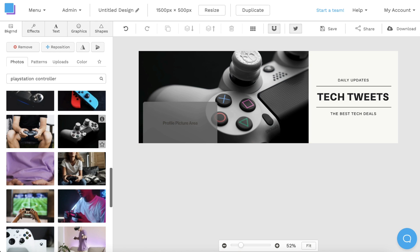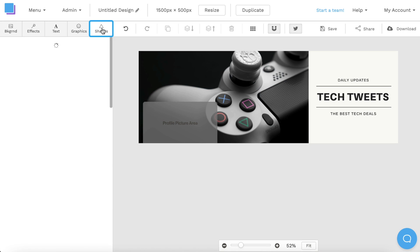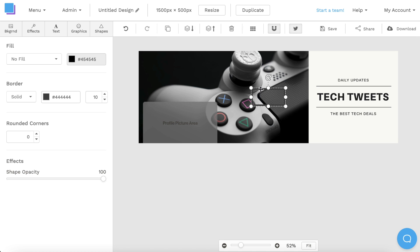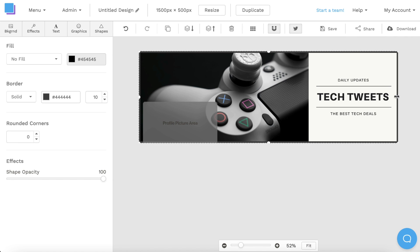Now that we have our background photo, I'm going to click on the shapes tab to add a border. I can click on the rectangle border shape to add it, and then I can drag the points to resize the border across my canvas.